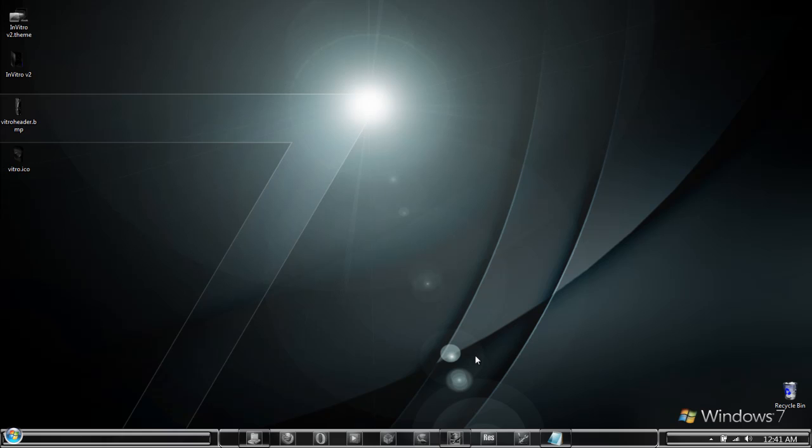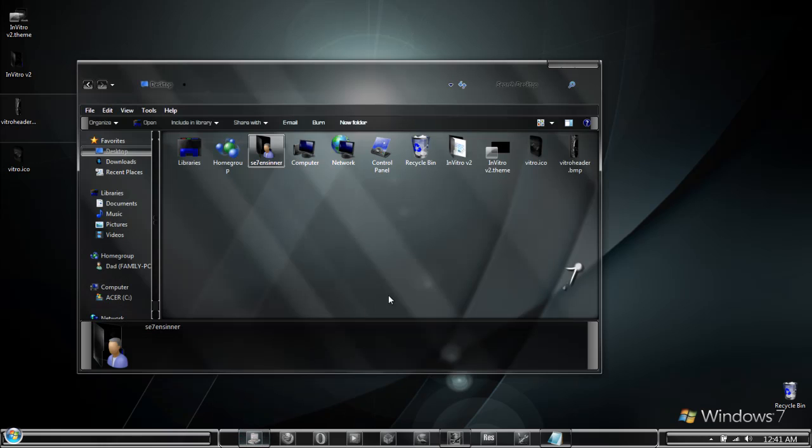This video is going to show you how to make an installer for your custom theme using WinRAR. There are three basic things that you are going to need to create the installer.